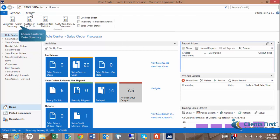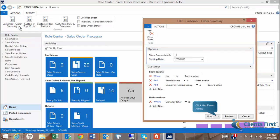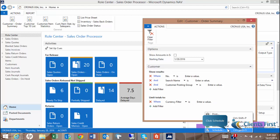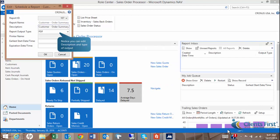Choose Customer Order Summary from the Ribbon. The Edit Report window will open. Click the down arrow next to Print. The Schedule window will pop up. Notice that you can edit the description of the report in the format that you would like to output the report in. Options are PDF, Word, Excel, Print, and you can choose None for those that only want to process the report.